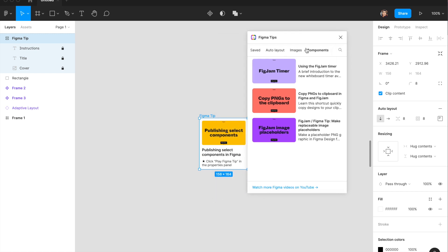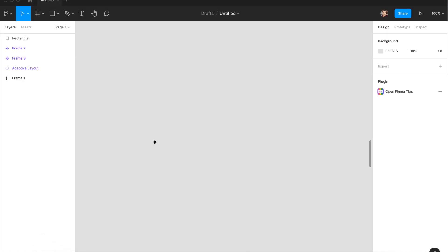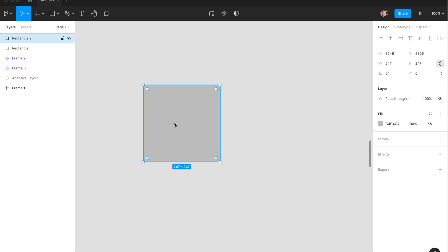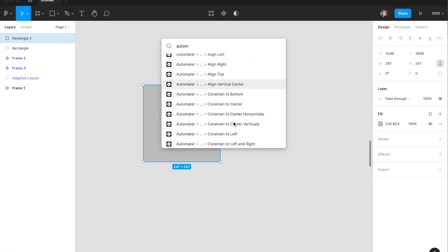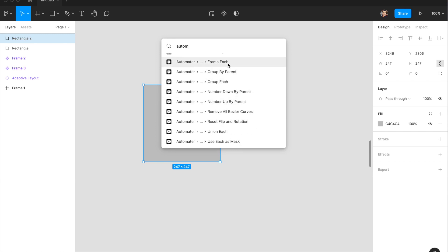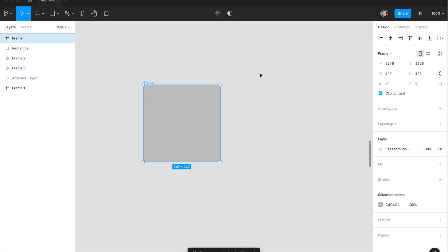There are so many things we do manually in Figma — what if we could automate them? If we paste something it should be pasted a certain way, if we create a group it should be named a certain way. That's where Automator comes in. It shows all its capabilities upfront — basically creating custom shortcuts in Figma. For example, hitting Command P or Control P and typing Automator gives you options like 'frame each,' which converts a triangle into an actual frame. With multiple rectangles selected, it handles them all at once.